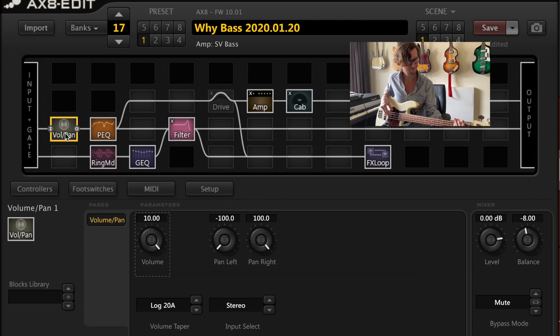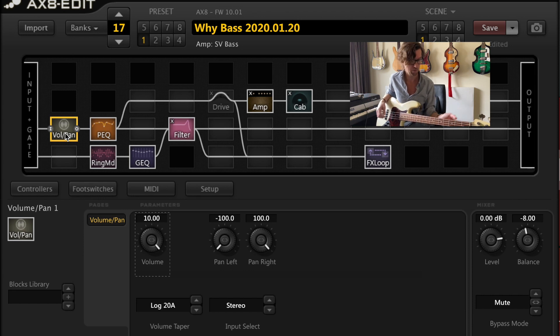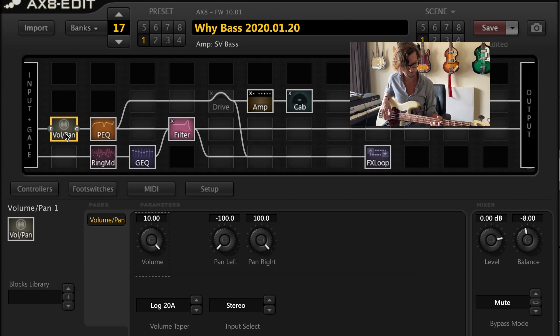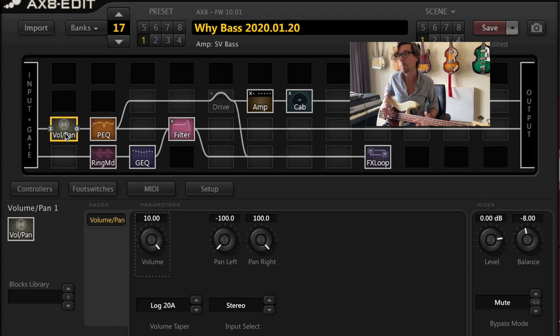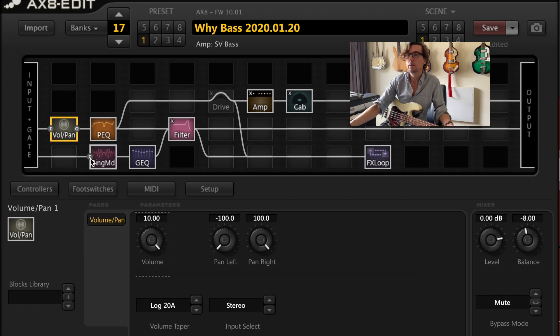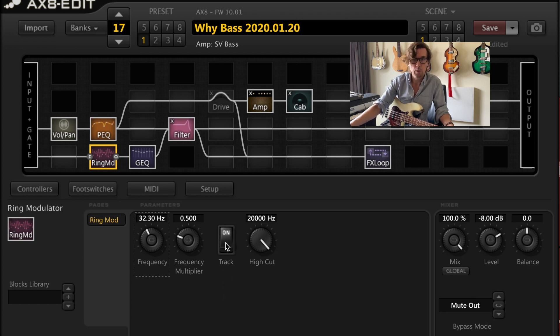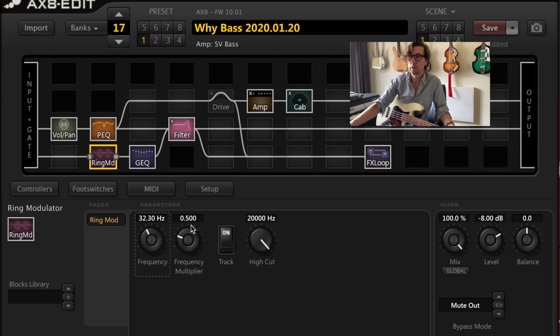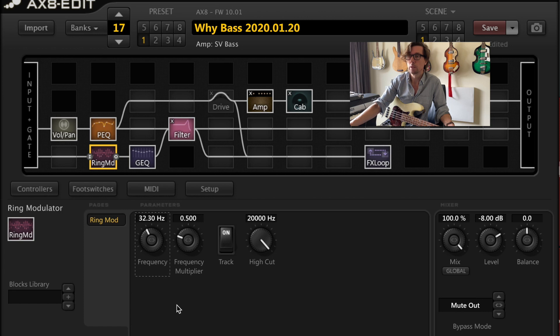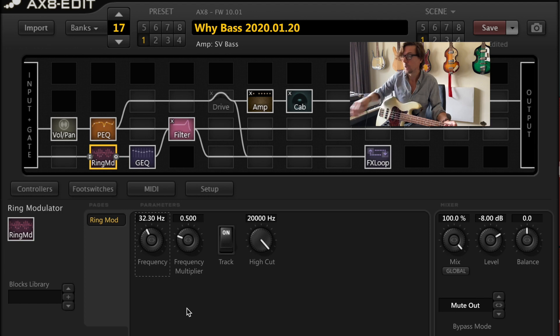It tracks well, like all the way down here. Maybe not very lowest notes, but I probably wouldn't use it down there anyway. And I'll show you the settings here. So basically what you do is instantiate a ring modulator, turn on the track button, which ensures that it tracks your pitch and your playing. The frequency multiplier has to be set to 0.5, which makes it go an octave lower. And then the rest doesn't really matter. The frequency doesn't matter where you set that.